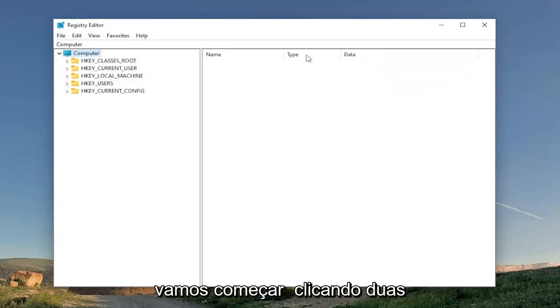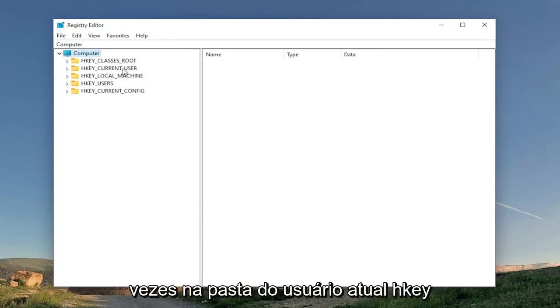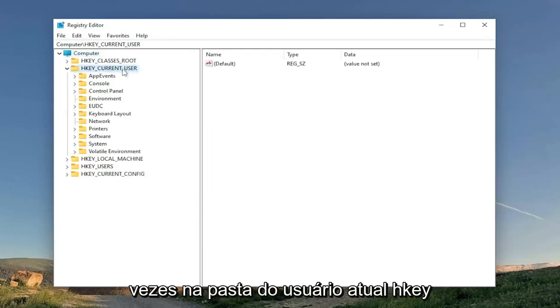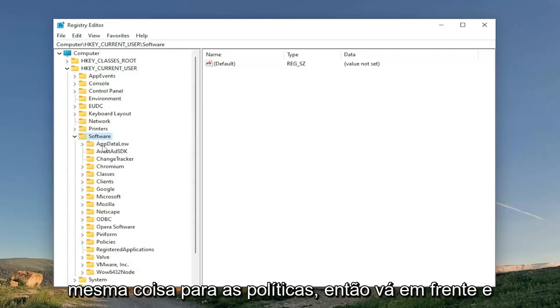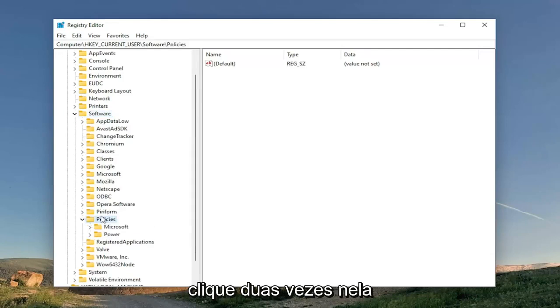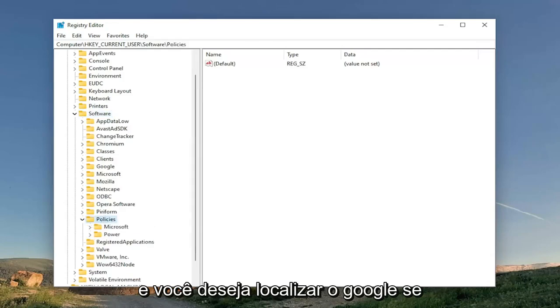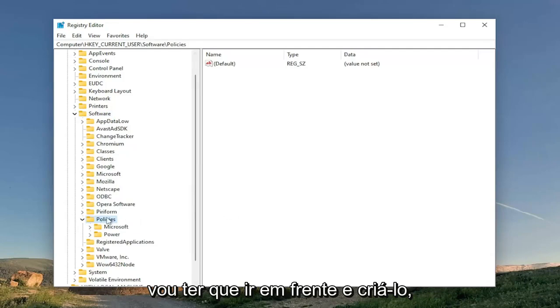So we're going to start off by double-clicking on the HKEY_CURRENT_USER folder. Do the same thing now for the software folder. Same thing for policies. So go ahead and double-click on that. And you want to go locate Google. If you don't see a Google folder in here, you're going to have to go ahead and create it.